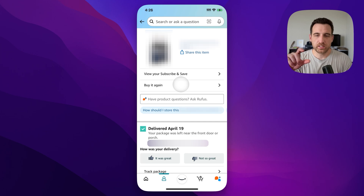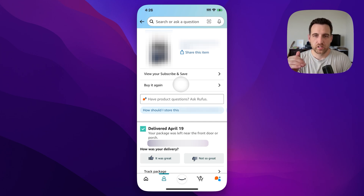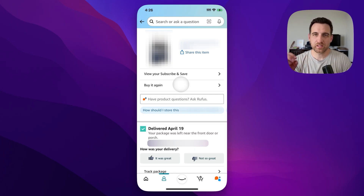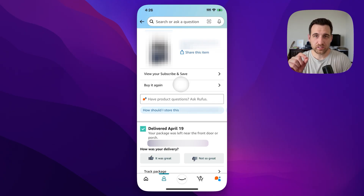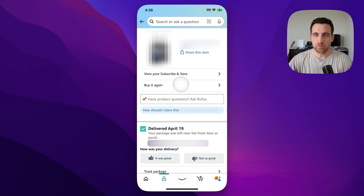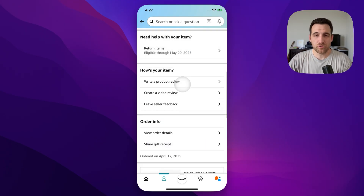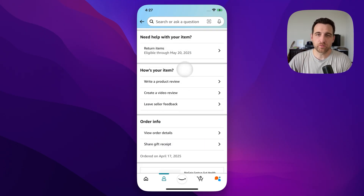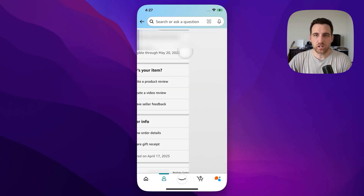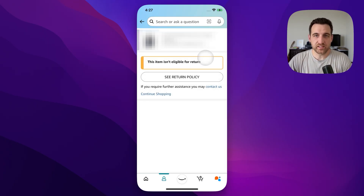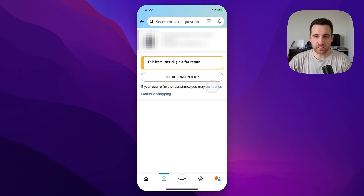In that area, as you scroll down, you should see a return button on the product. If you don't, there should be something about getting help with the product. If there's not, you can click the chat link in the description or go to customer service in the Amazon app. Otherwise, scroll down a little and you'll see a section that says 'Need help with your item' and then 'Return items.' Click on return items, and this is where you'll see that the item isn't eligible for return, but there should be something about requiring further assistance — click 'Contact us.'